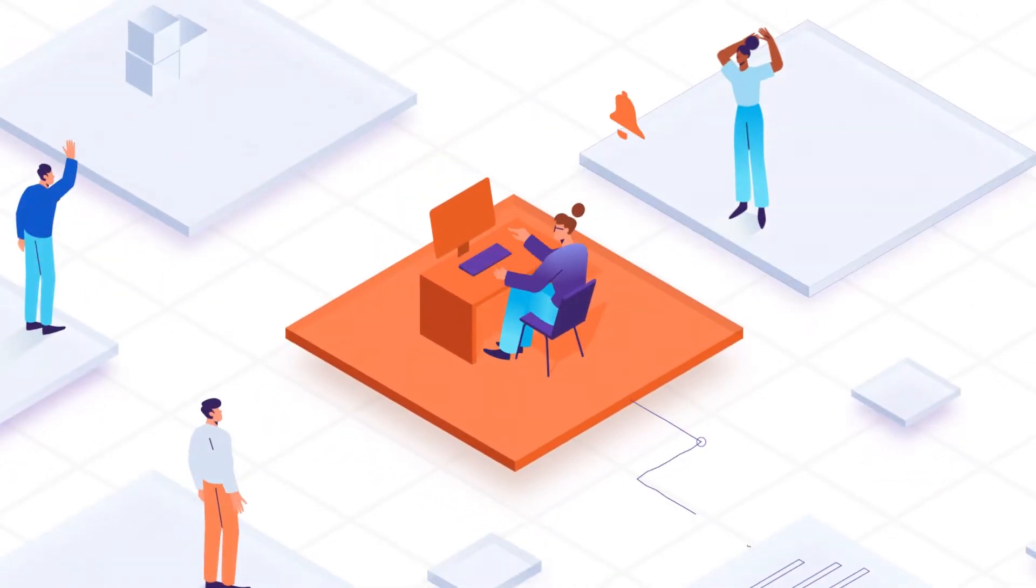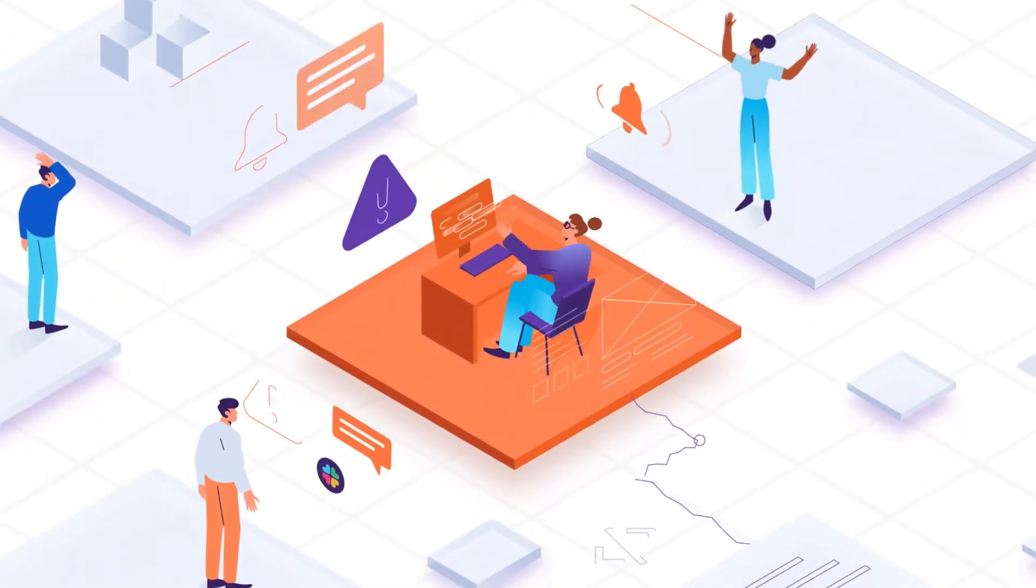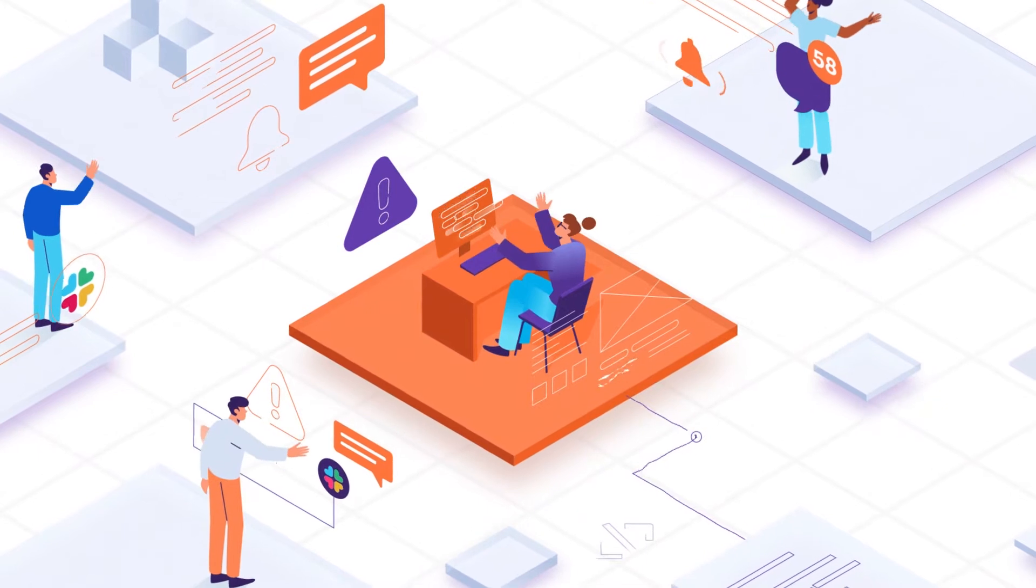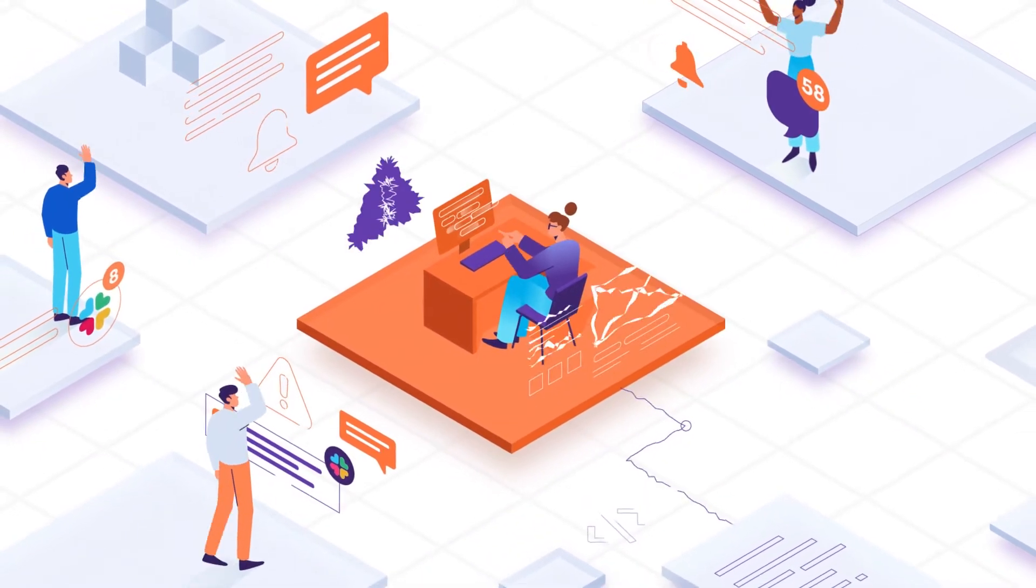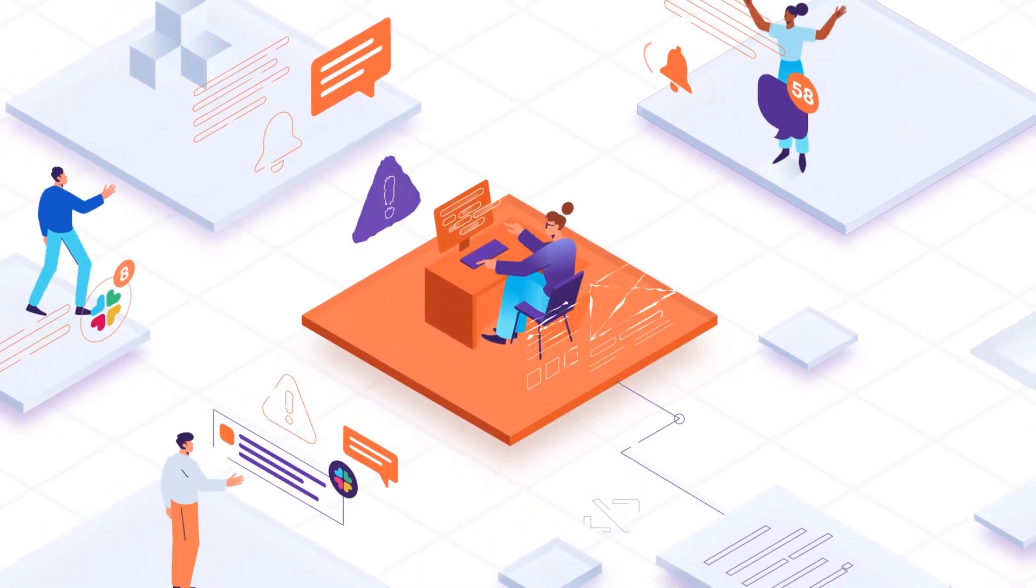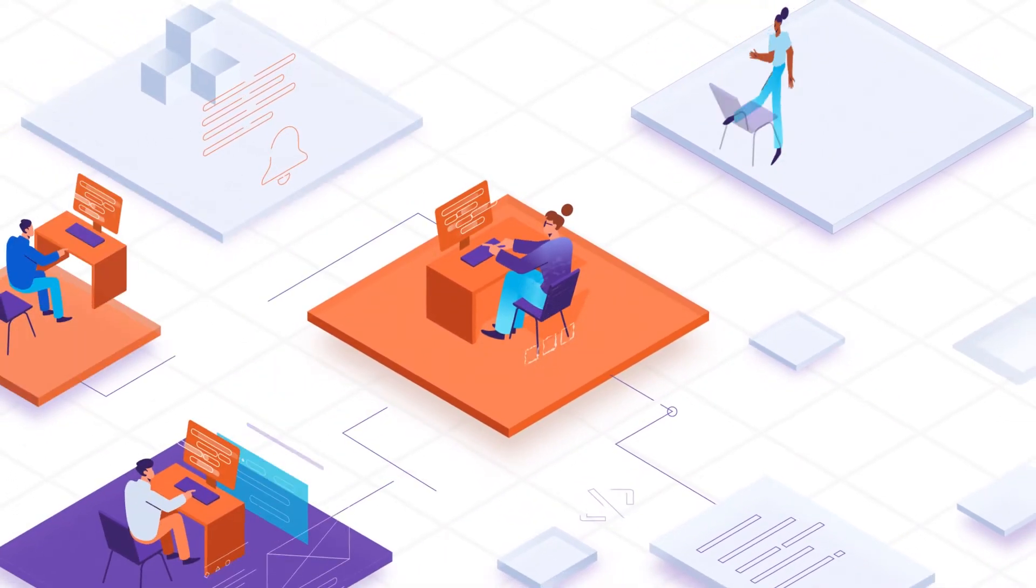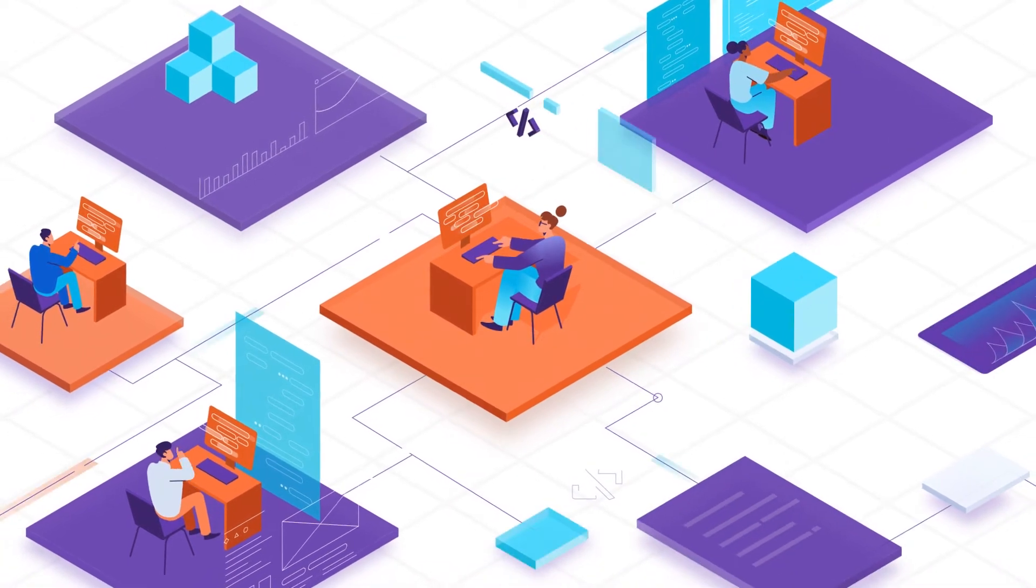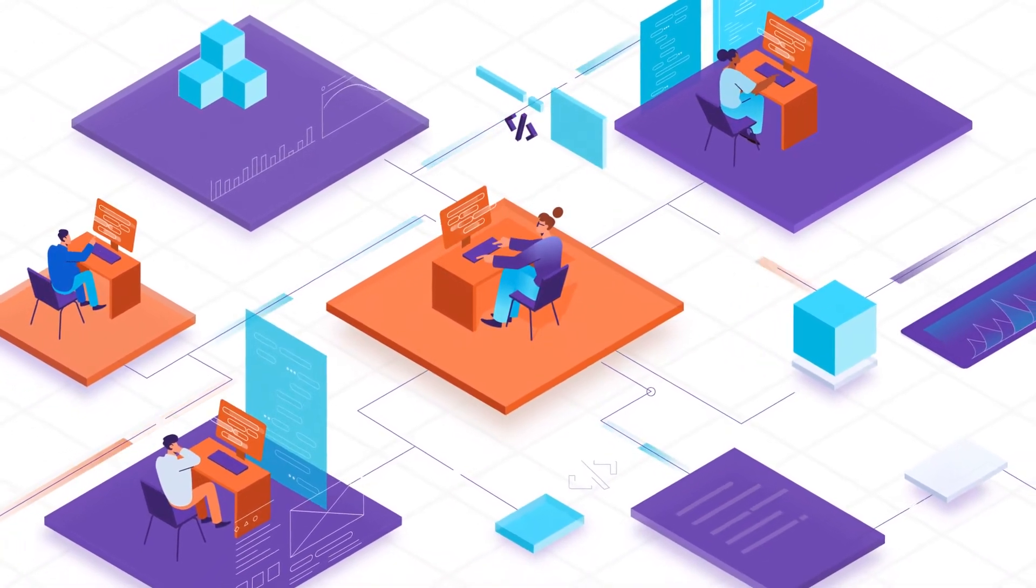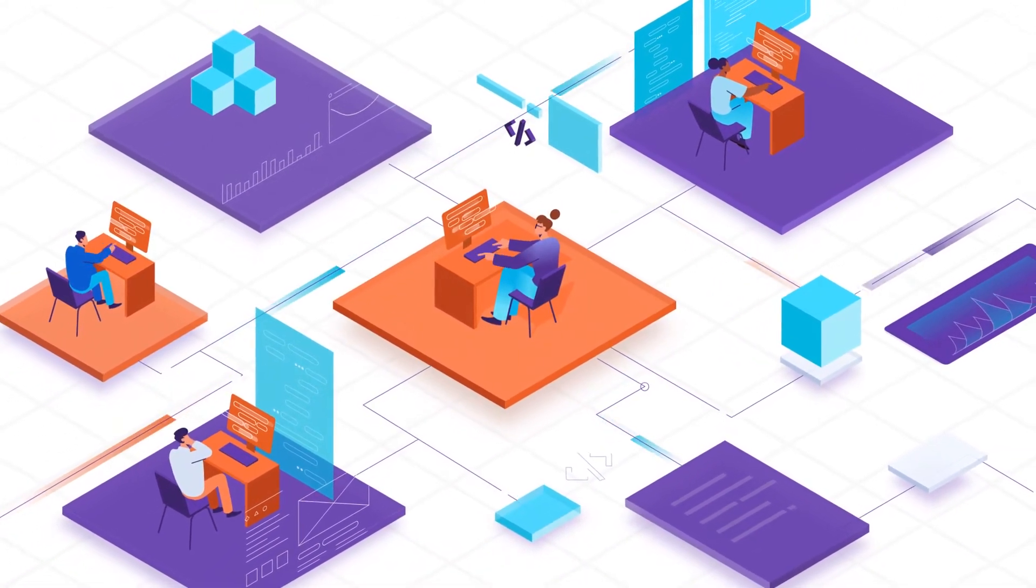These no-code or low-code platforms are democratizing how we build software solutions, putting the power in everyone's hands, and reducing reliance on an overburdened IT team.